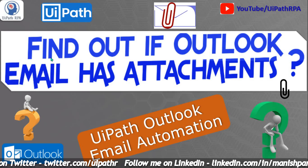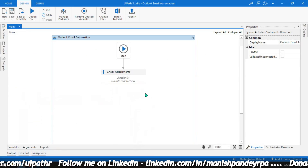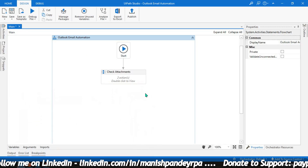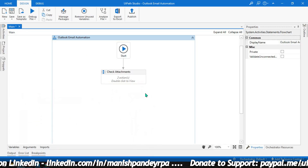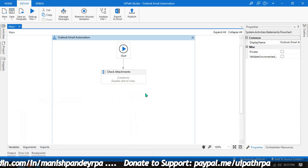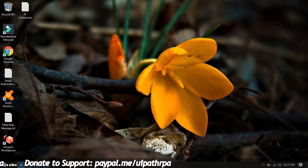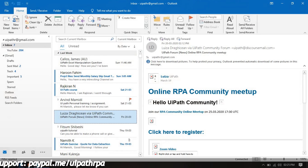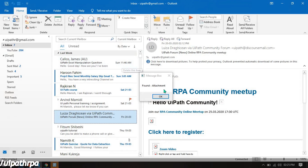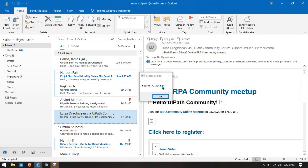Let me open UiPath Studio and run the demo with Control F5. Now let me open Outlook. You can see it shows 'found' and then 'attachments'. In this message box I have written the hardcoded value 'found' and that attachment's subject.